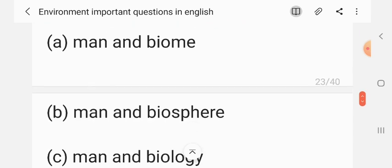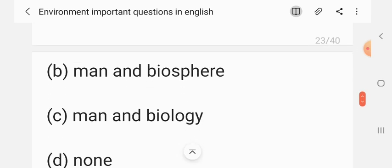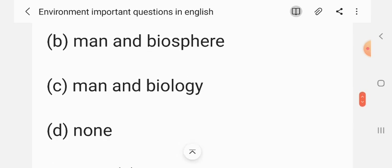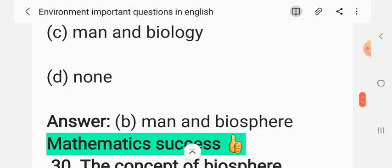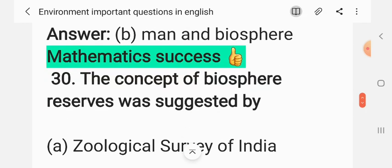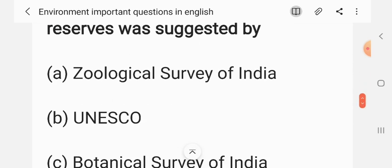Question 28: MAB stands for — (A) Man and Biome, (B) Man and Biosphere, (C) Man and Biology, (D) none. The correct answer is B: Man and Biosphere. Question 29: The concept of biosphere reserves was suggested by — (A) Zoological Survey of India, (B) UNESCO, (C) Botanical Survey of India, (D) none of the above. The correct answer is B: UNESCO. Please tell the full form of UNESCO in the comment section if you know it.